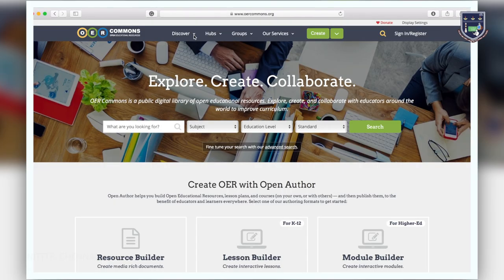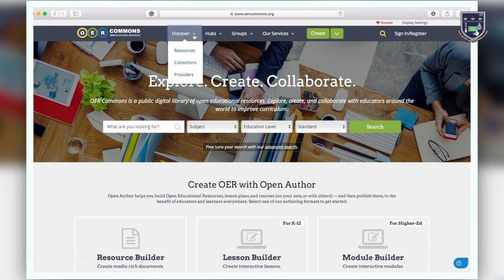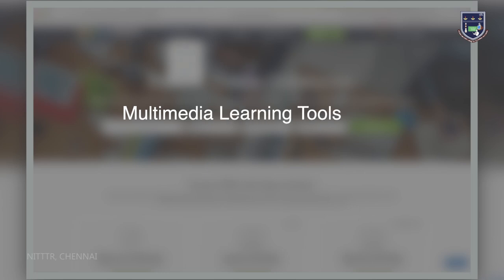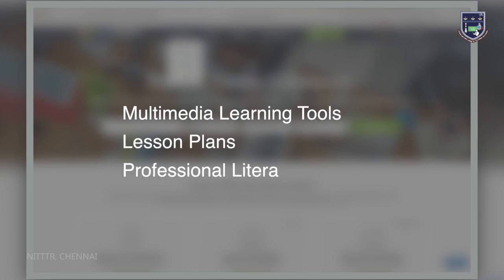OER Commons provides a single point of access where users can browse, search, evaluate and discuss over high quality resources including multimedia learning tools, lesson plans, professional literature and more.